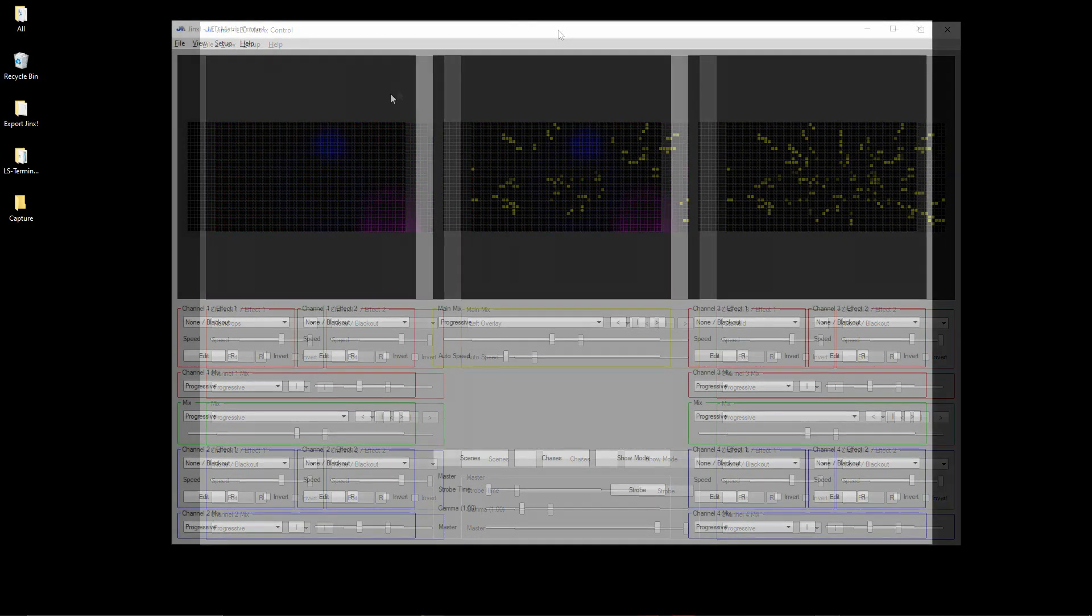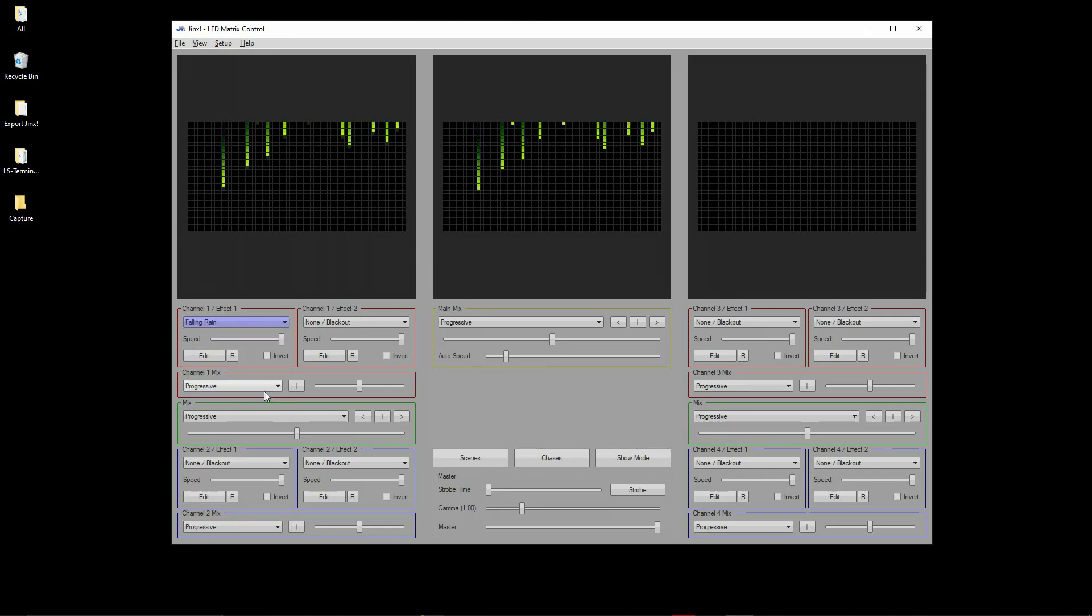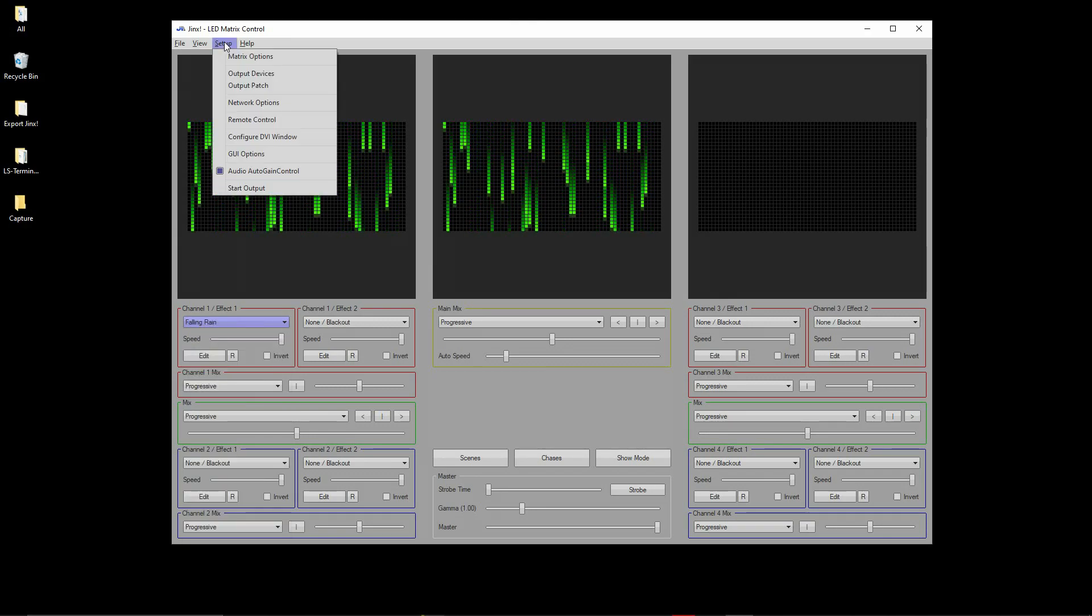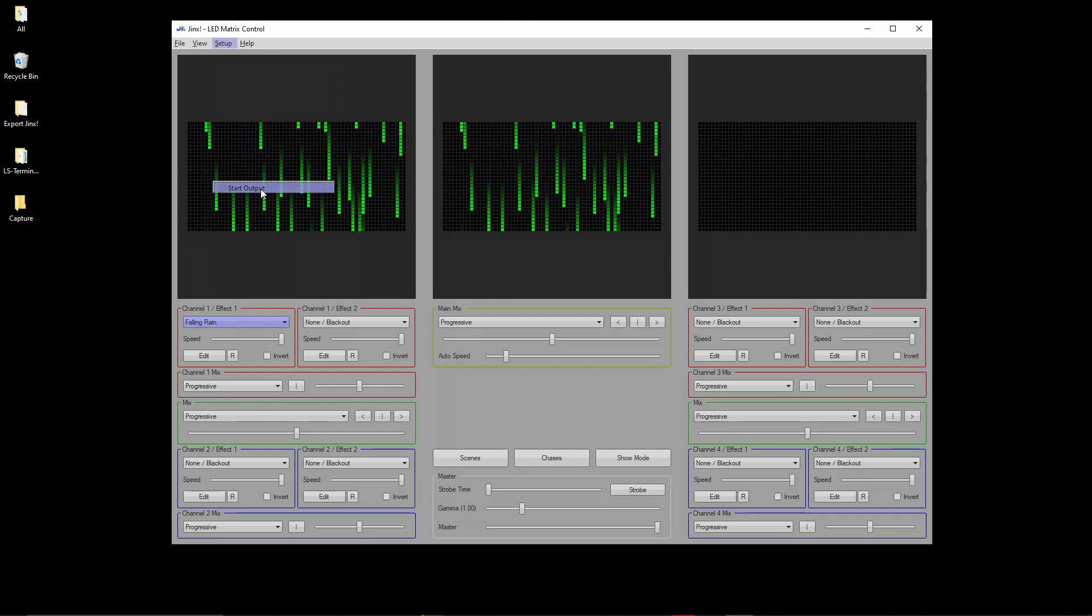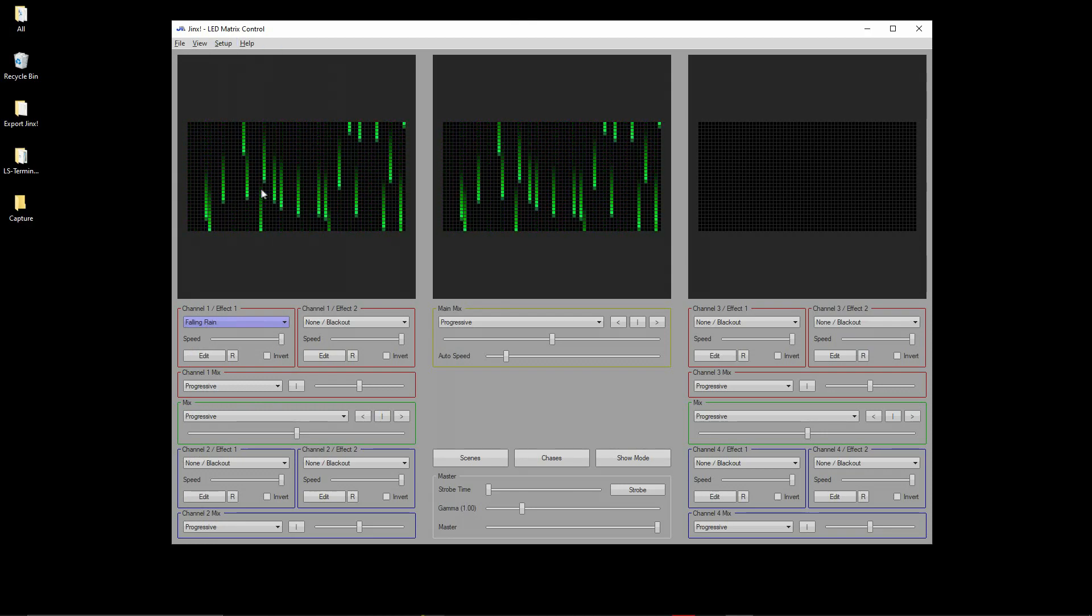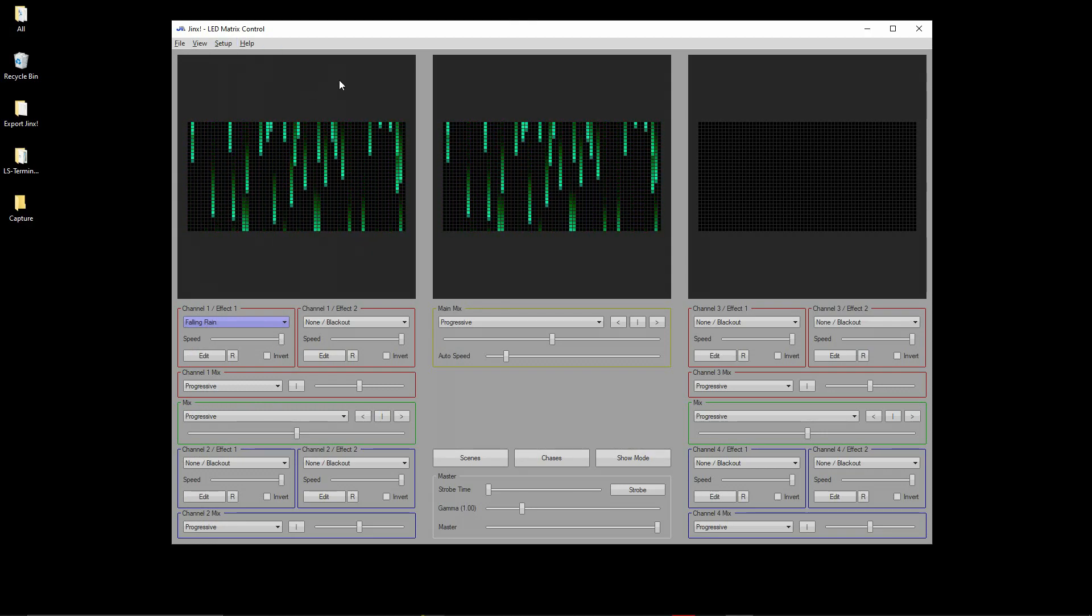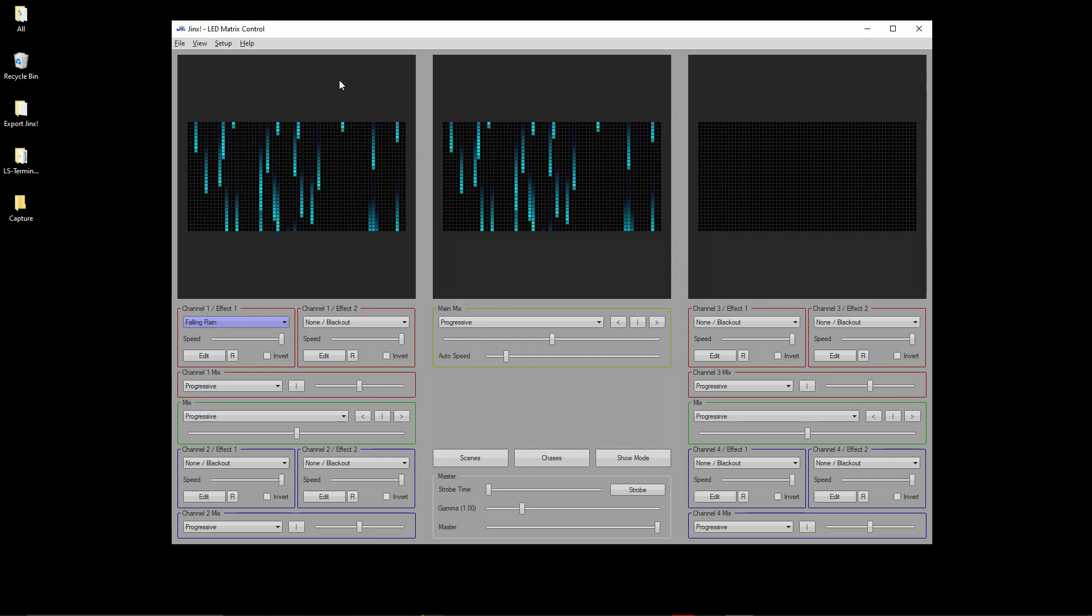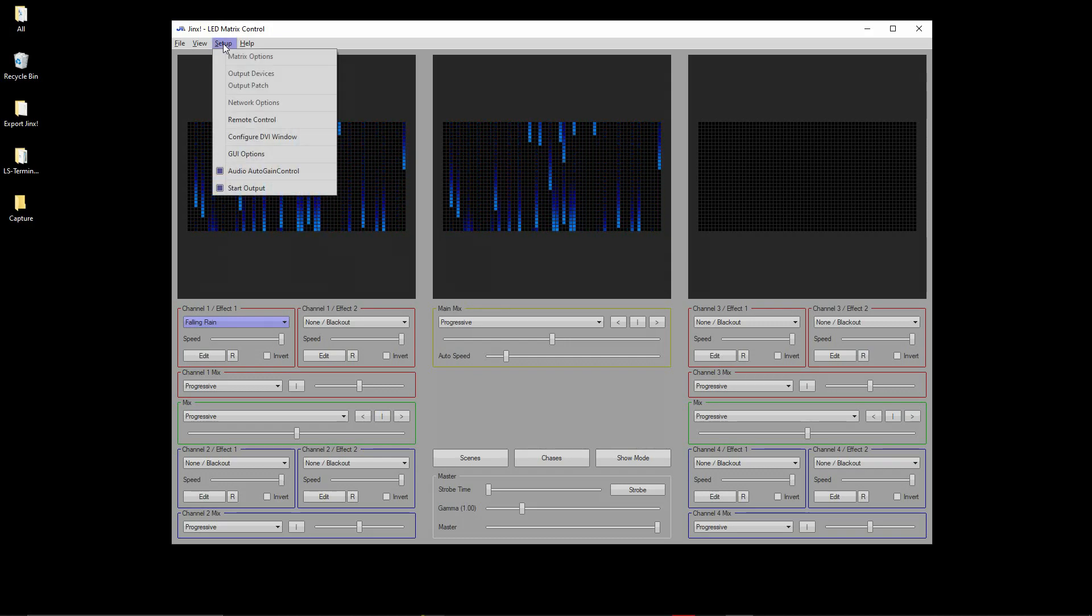Now all the settings are ready to capture the animation. As an example, let's select the falling rain effect. Then click the Start Output button. We wait for the necessary time, real-time animation data is written to the file. Next, to complete the recording, click the Start Output button again.